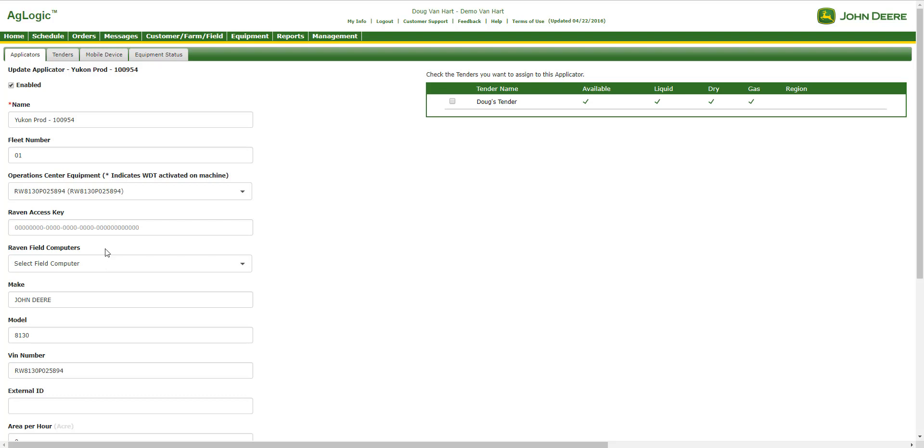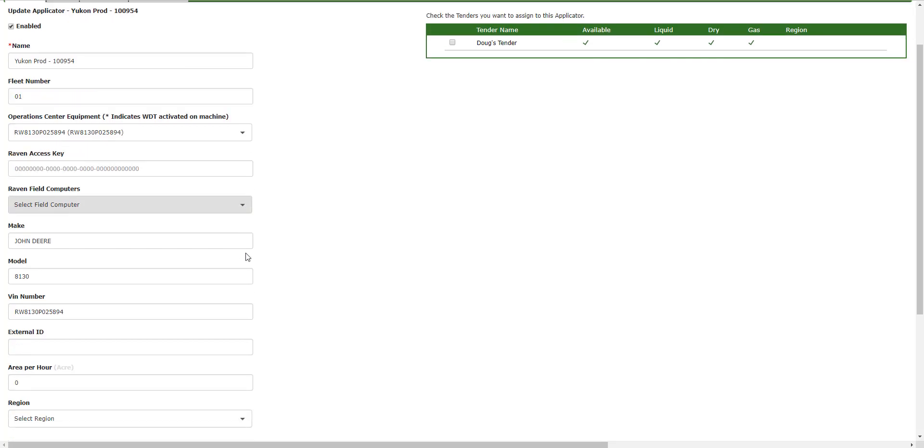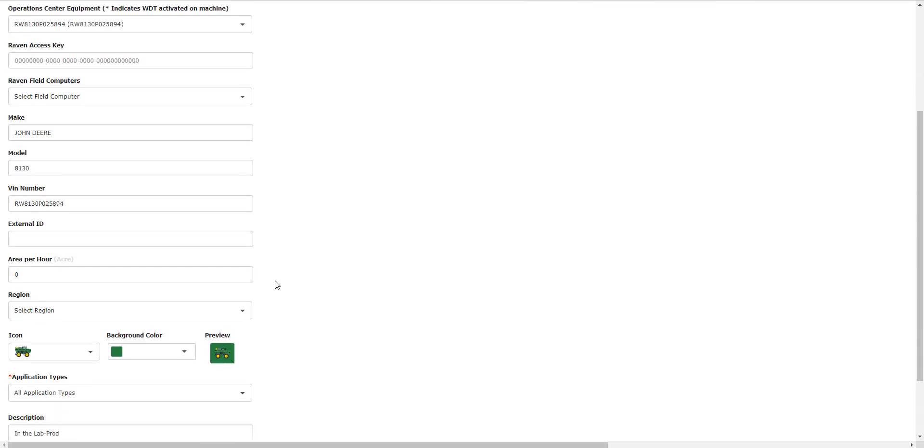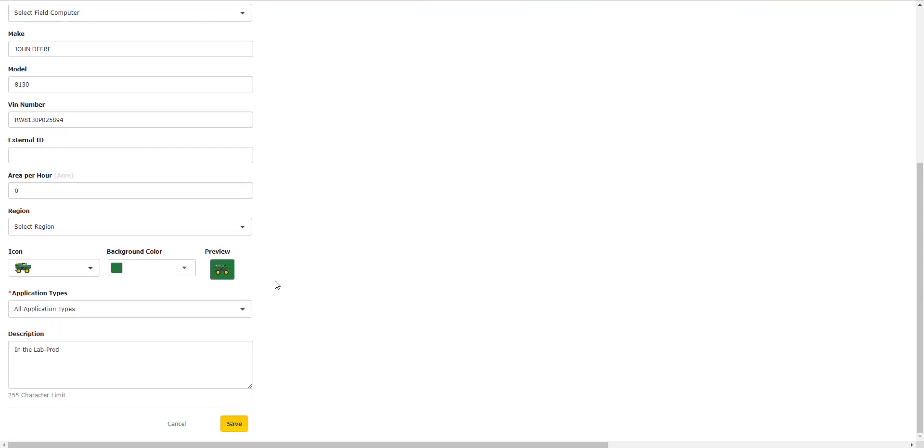After this action is completed, you will see that the Make and Model fields will be populated. Now, finally, you must select the Save button at the bottom of the page.